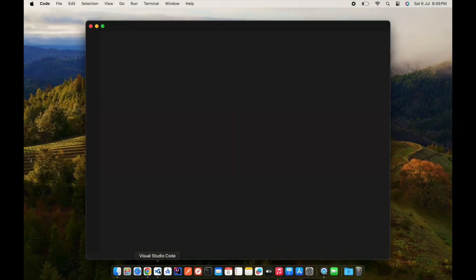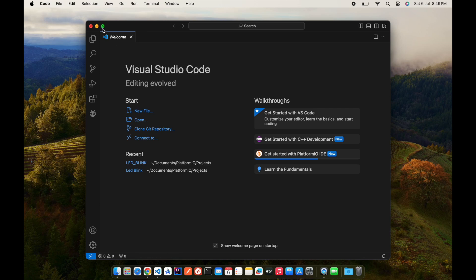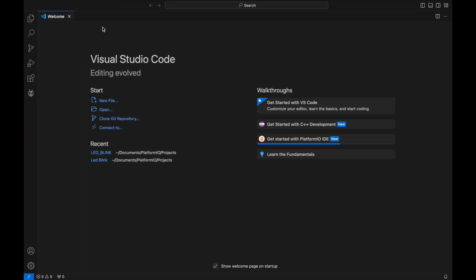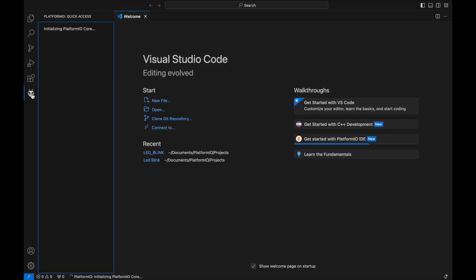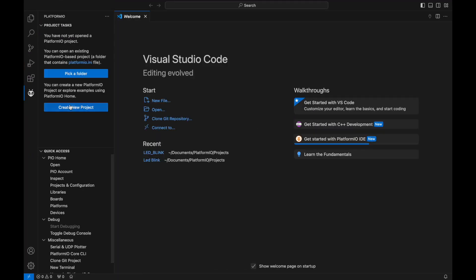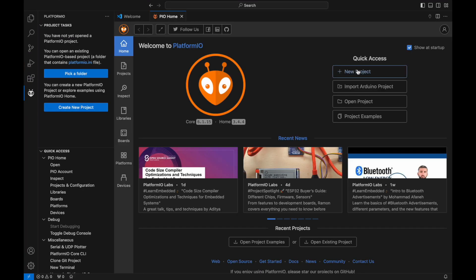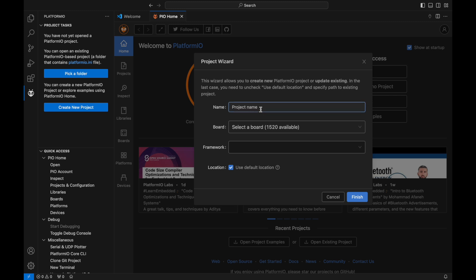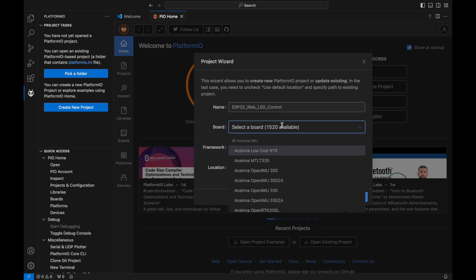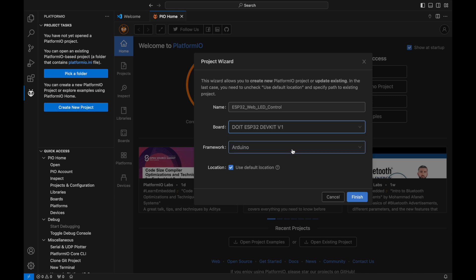Now let's move on to the code. I'll be using PlatformIO in Visual Studio Code for this project. Let's create a new project. Name your project something like ESP32WebLEDControl. Next, choose your board. I am using DOIT ESP32 DevKit V1 and set the framework to Arduino. Once that's all set, click finish.